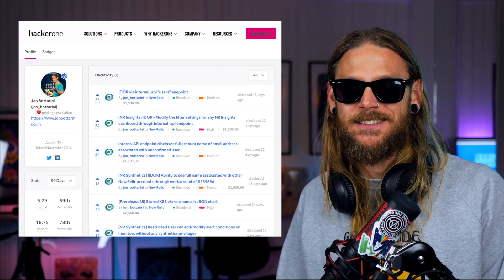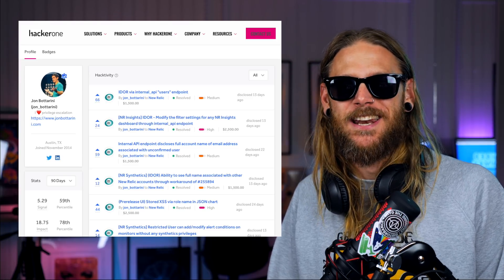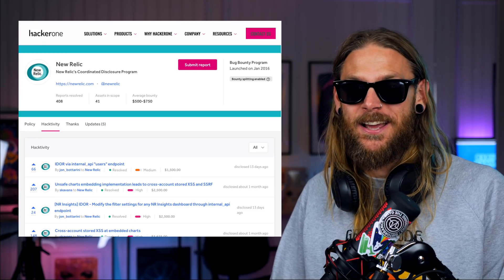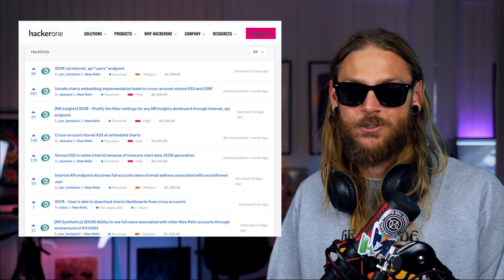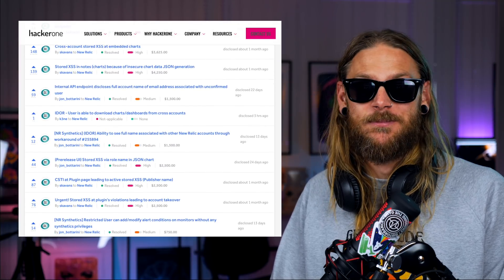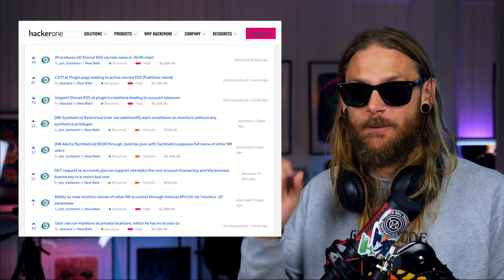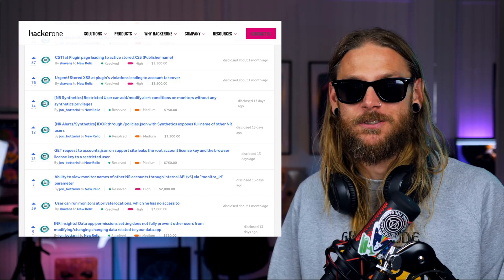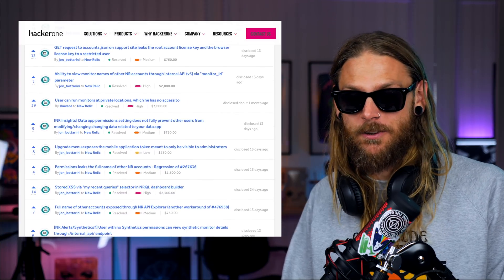Another great resource for inspiration has to be John Bottari's mega release of almost 30 bugs that he found on New Relic. He published and disclosed all of those, and there's so much cool stuff in there. Head over to HackerOne and look up either John or New Relic to see all those really cool disclosures.